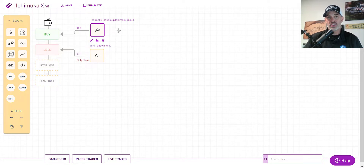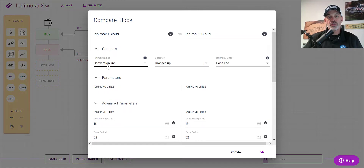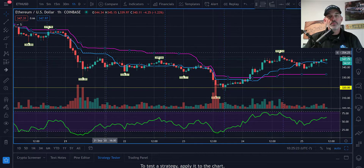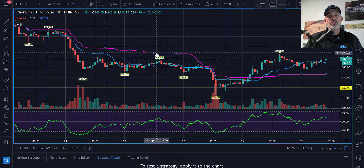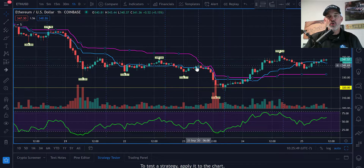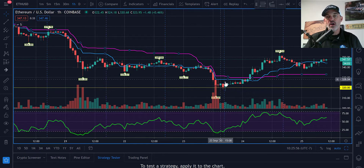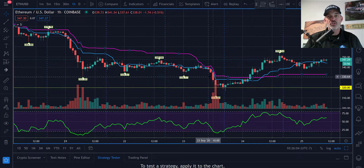If I click the block and hit the pencil icon, you can see I have Ichimoku Cloud selected to compare. I'm comparing the conversion line crossing up above the baseline. On the ETH/USD chart you can see two lines — blue is the conversion and purple is the baseline. I'm looking for the blue line to cross above the purple line, capturing a move back up after a sell-off without catching a falling knife.